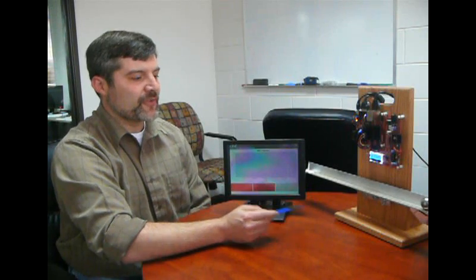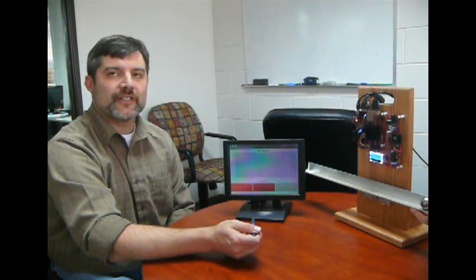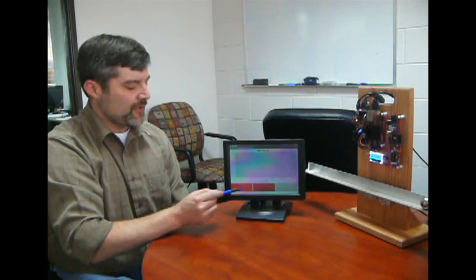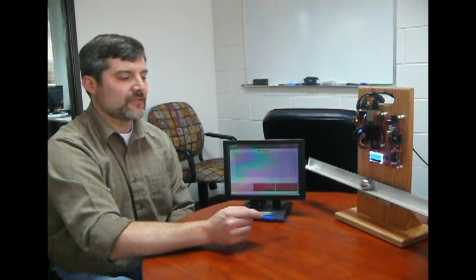So this design overall marries the human-machine interface with real-time control in one package.